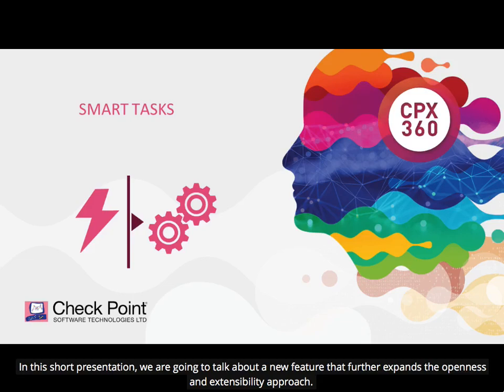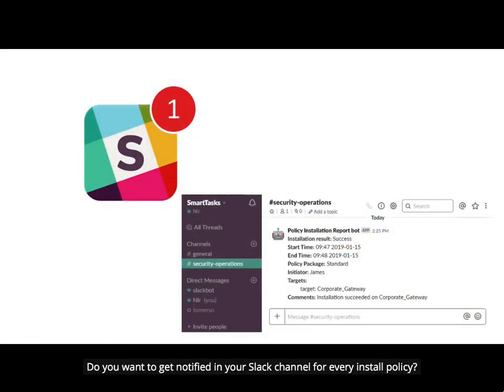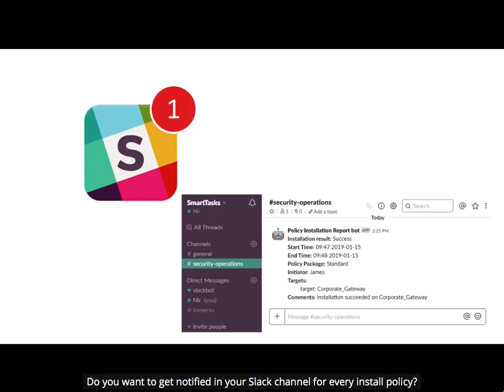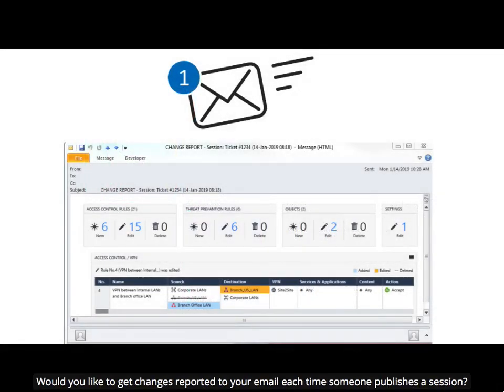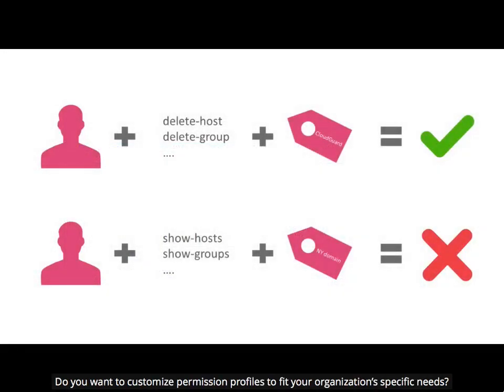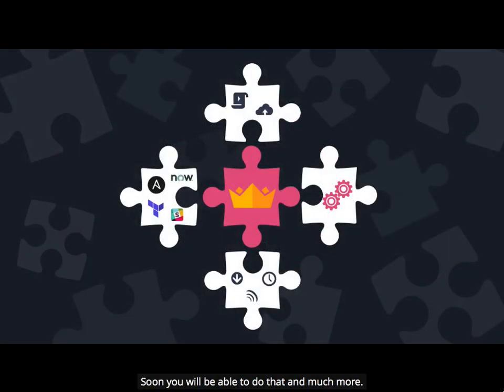In this short presentation, we are going to talk about a new feature that further expands the openness and extensibility approach. Do you want to get notified in your Slack channel for every install policy? Would you like to get changes reported to your email each time someone publishes a session? Do you want to customize permission profiles to fit your organization's specific needs? Soon, you will be able to do that and much more.